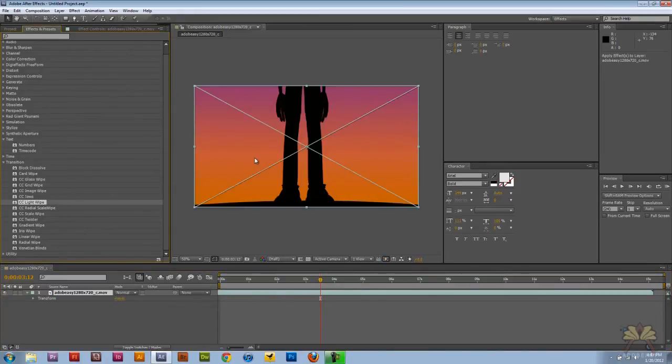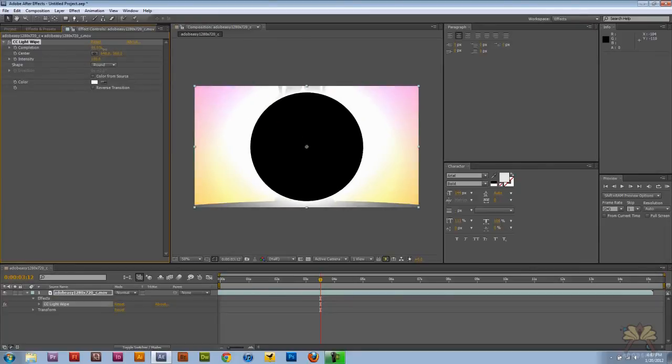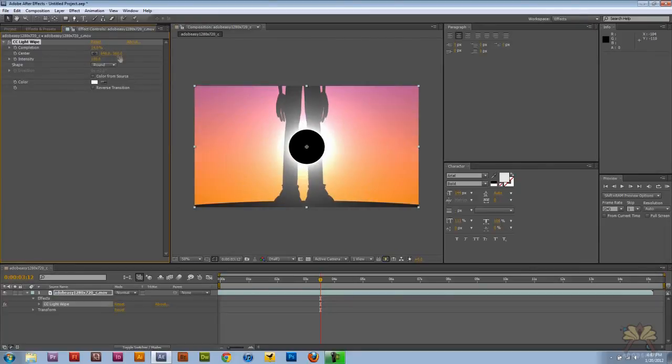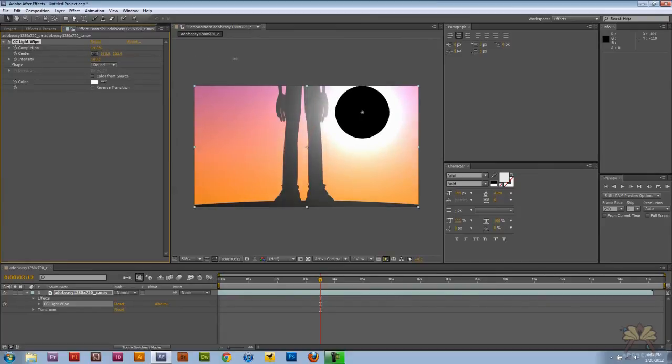Next one is Light Wipe. This is a kind of cool one because you're actually transitioning but with an interesting effect. And we can move the position.